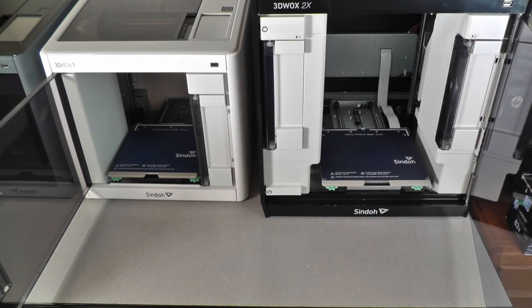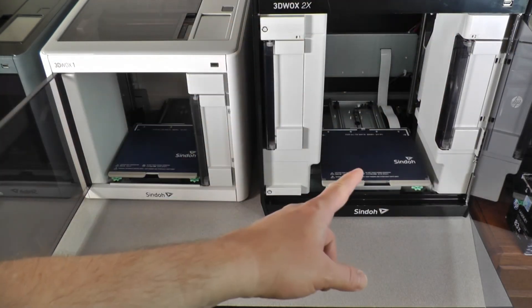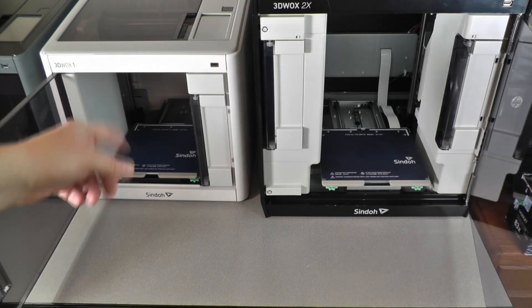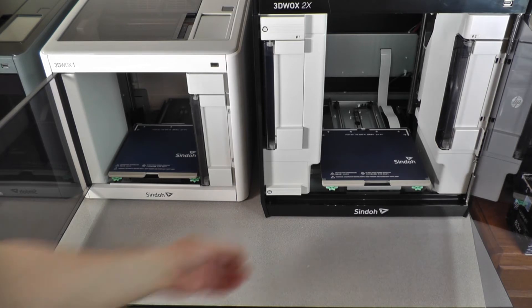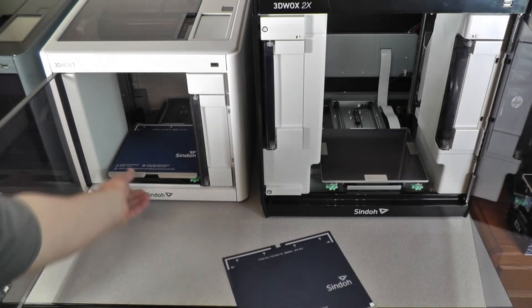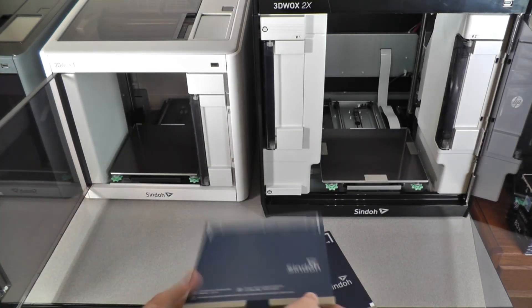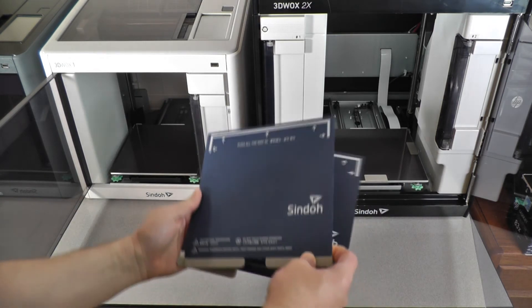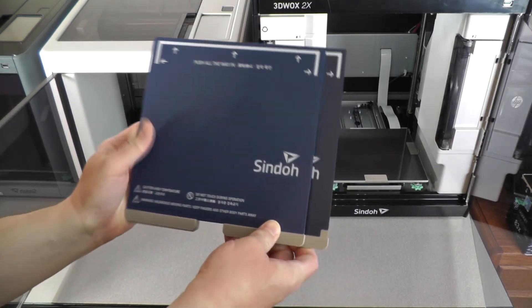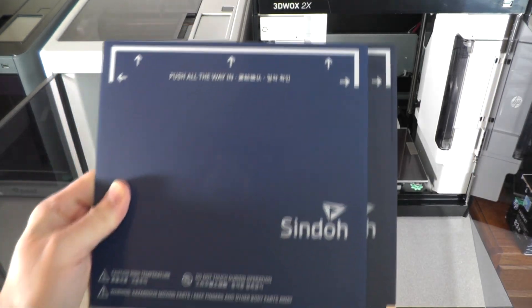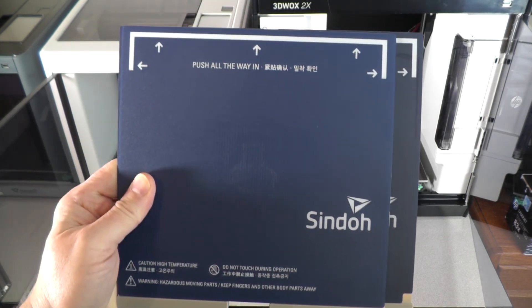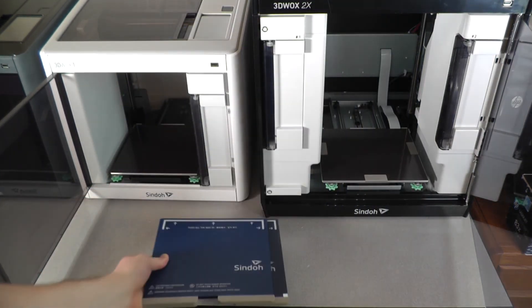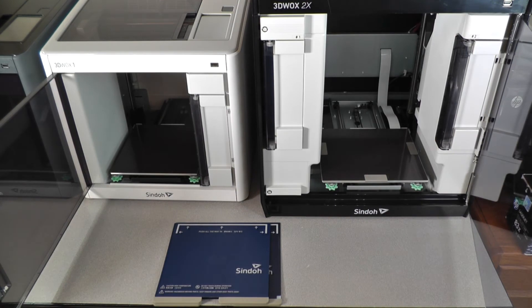The build area of the 2X is larger than the 3DWOX1 in previous models at 228mm wide by 200mm deep by 300mm high. The bed on the 2X is 200 watts of power versus 100, making for faster heating. As you can see, the height is where you gain the most because the bed is only 28mm wider than previous models, but you do gain 100mm in the height of models you can produce.